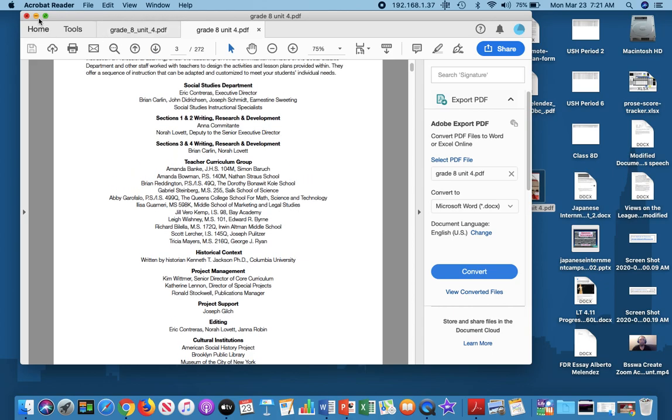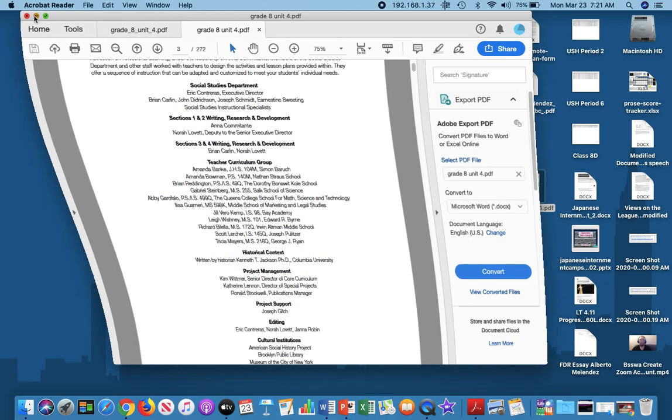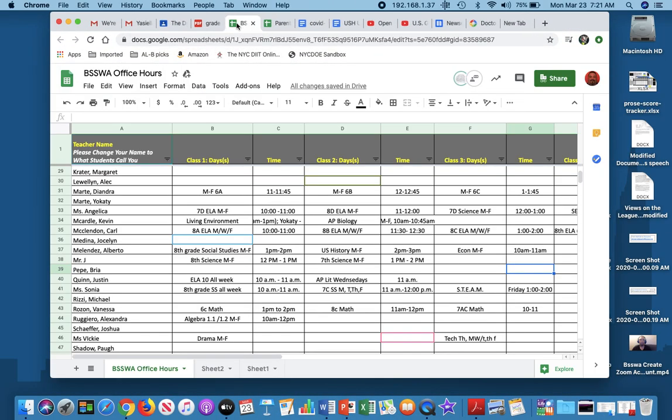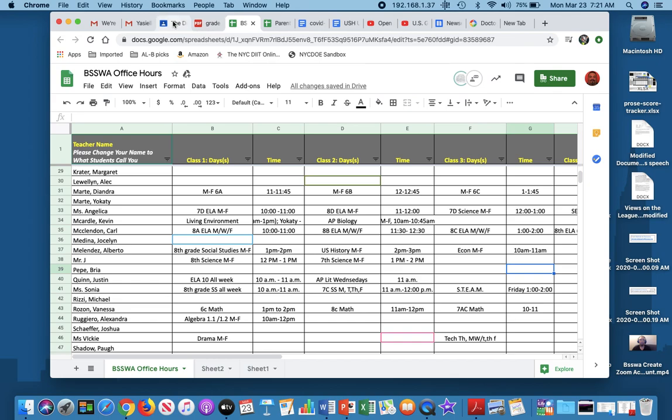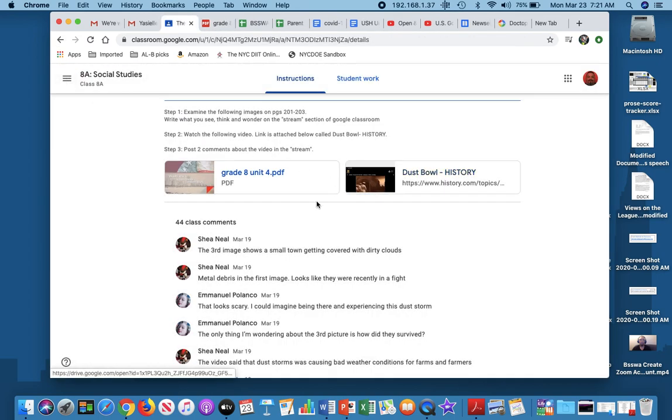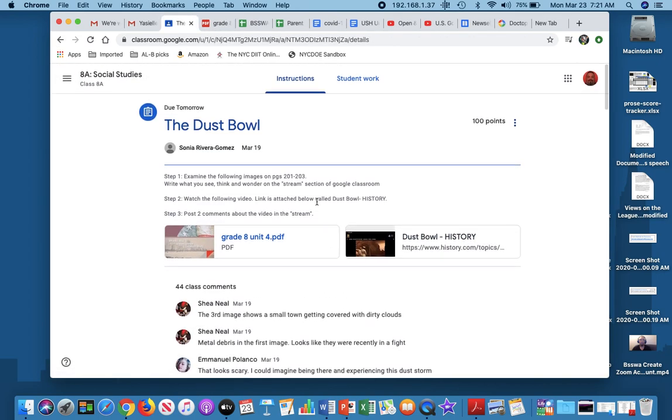and now it opens up in Acrobat Reader, which is the proper tool or program to open a PDF. And now I'm able to look at it, go down, increase or zoom in and zoom out. So I'm able to manipulate this particular PDF. Let's go back to my screen and look at something I'm posting for another class.